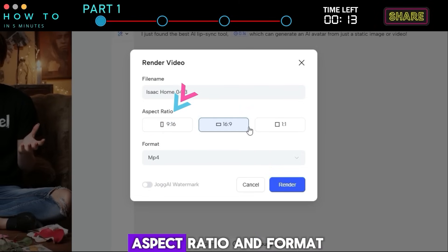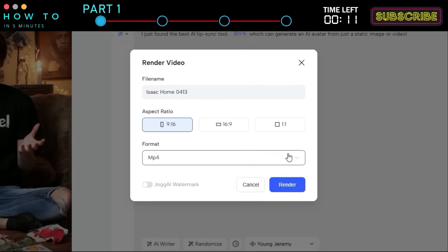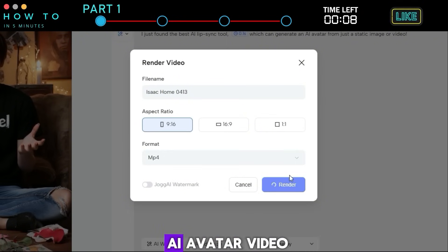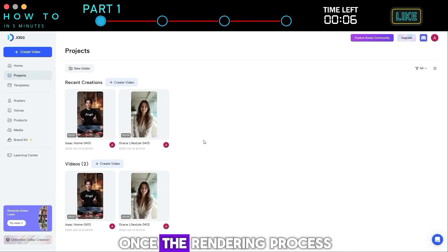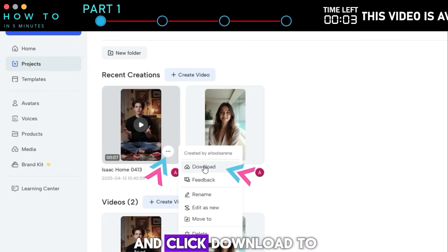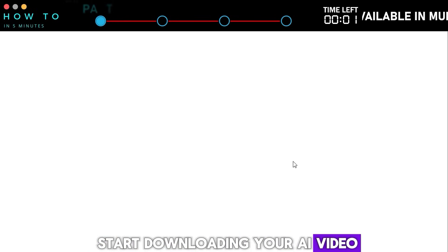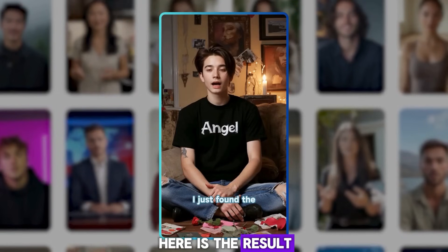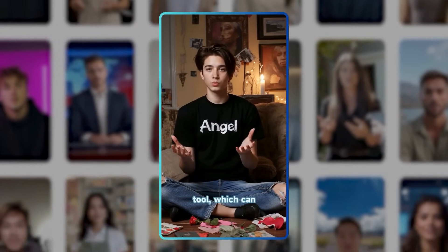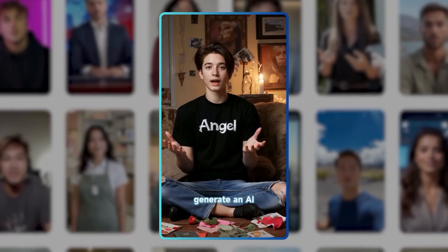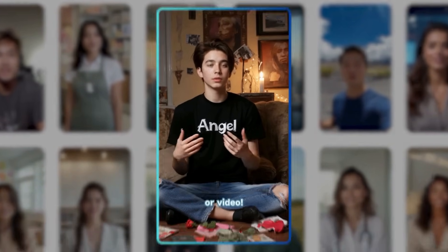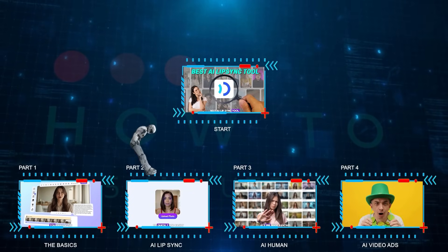After everything is set, click the generate button and select the video aspect ratio and format, then click render to start generating your first AI avatar video. Once the rendering process is complete, open the options menu and click download to start downloading your AI video. Here is the result from this part. Part 2: AI Lip Sync.